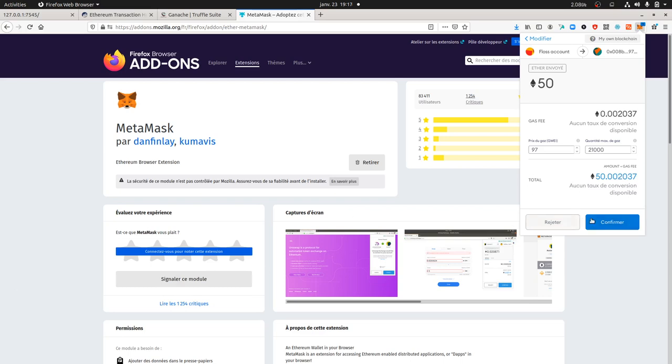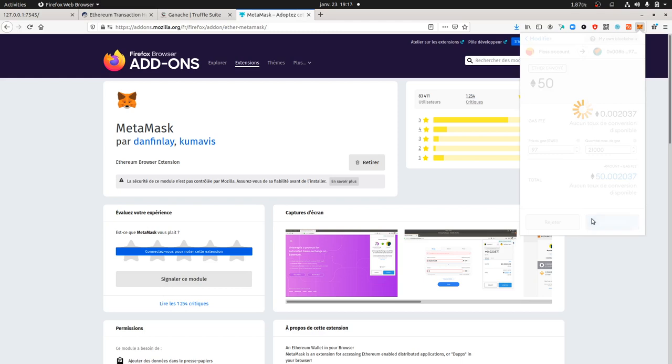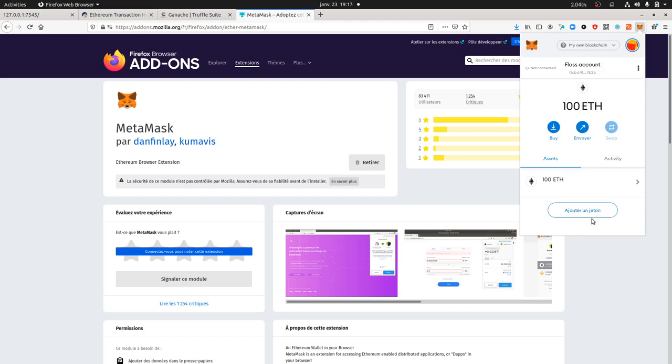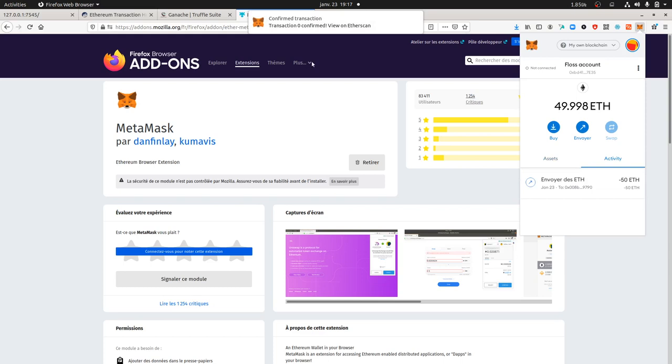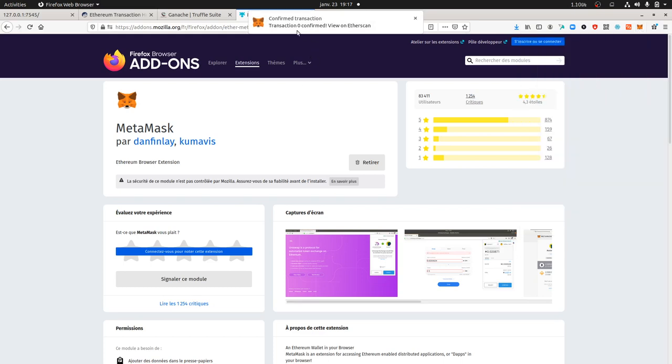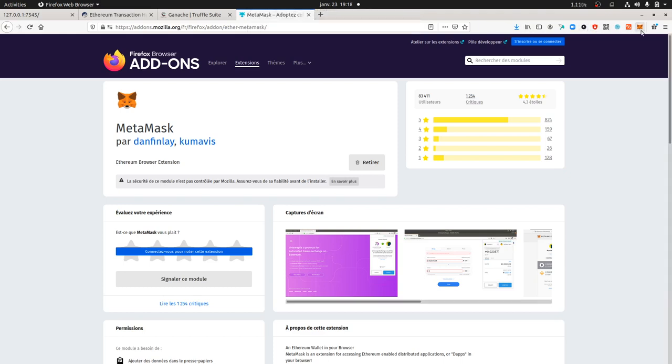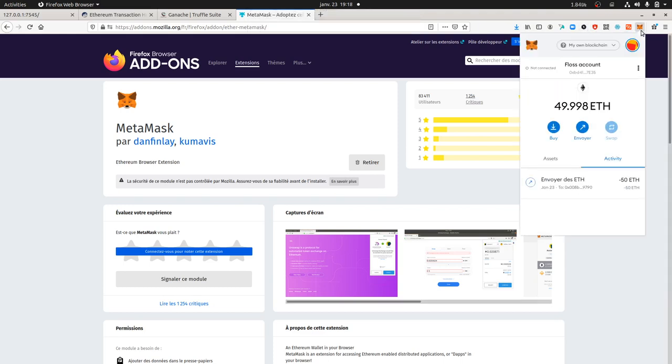I wanted to show you what is happening. Here the transaction is in process. I'm going to get over here a notification when it will be performed. Here you see transaction zero confirm, view on Etherscan. I cannot access it on Etherscan because that would mean that the transaction will go on internet which is not the case.